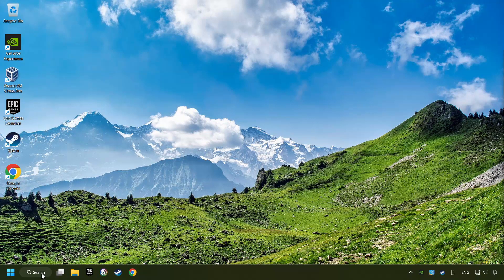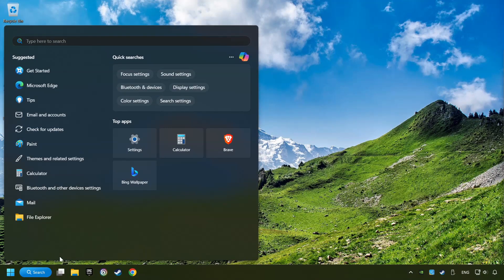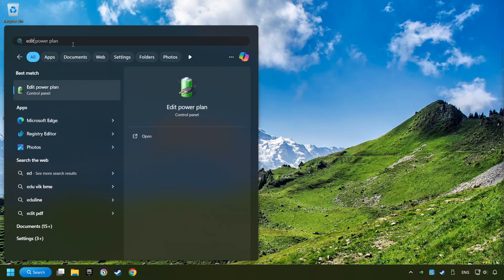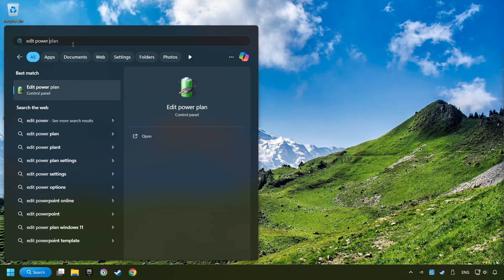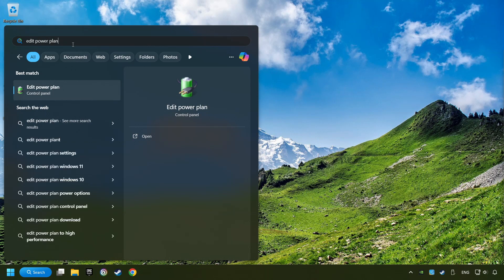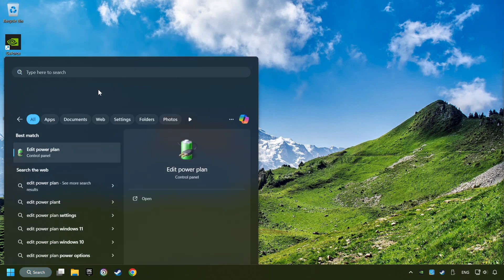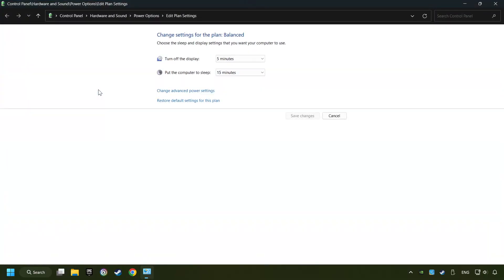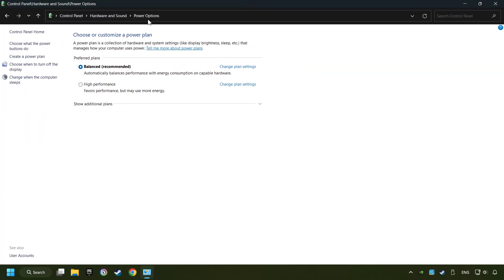As a first step, click on the search box and type in Edit Power Plan. Click on Edit Power Plan. Then here, click on Power Options. And then select Ultimate Performance Mode, if it's available as an option on this list. If you don't find the Ultimate Performance Mode on the list, then please follow further instruction.